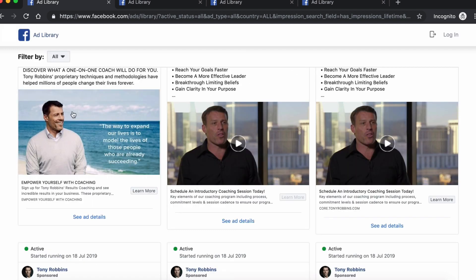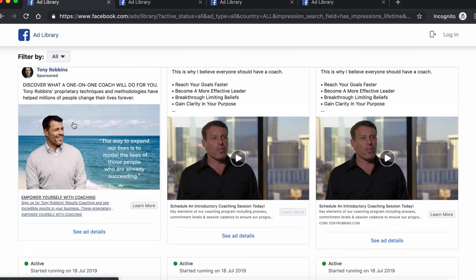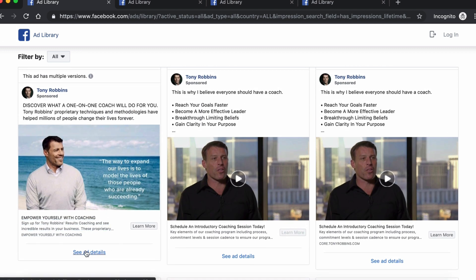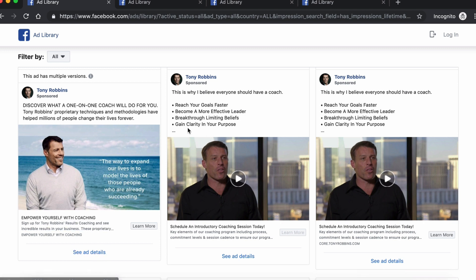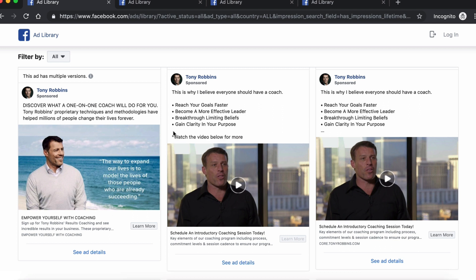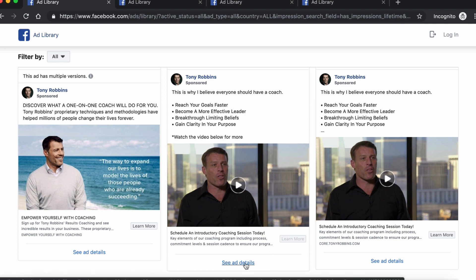If you want to see the ad in full screen, just click the 'see ad details' link. The last thing I want to point out are the three dots — this means the preview cuts off the copy. If you want to see the full copy, just click the three dots or click 'see ad details'. Clicking the dots shows the full copy in the preview; clicking the link shows the ad in full screen mode.